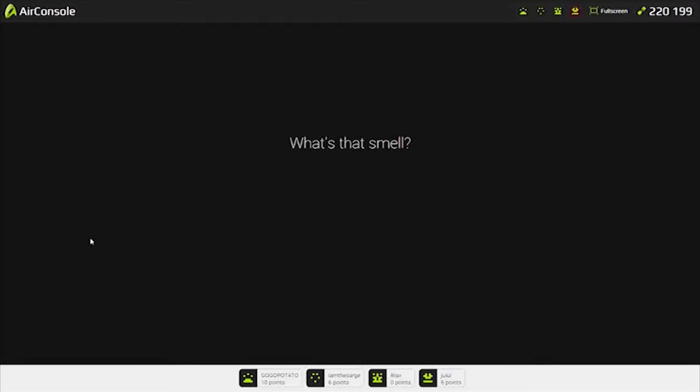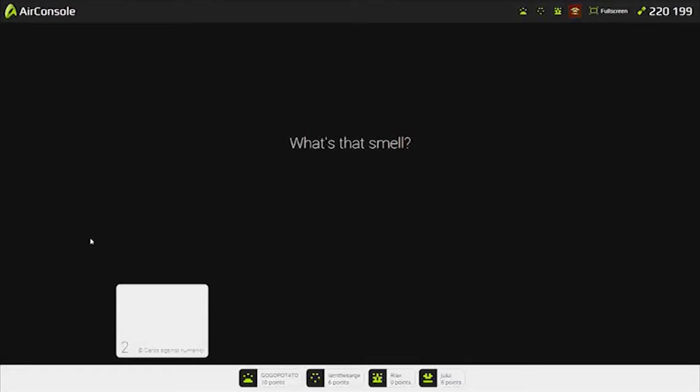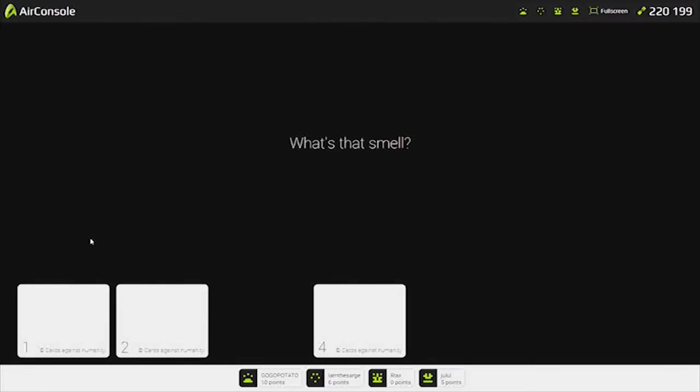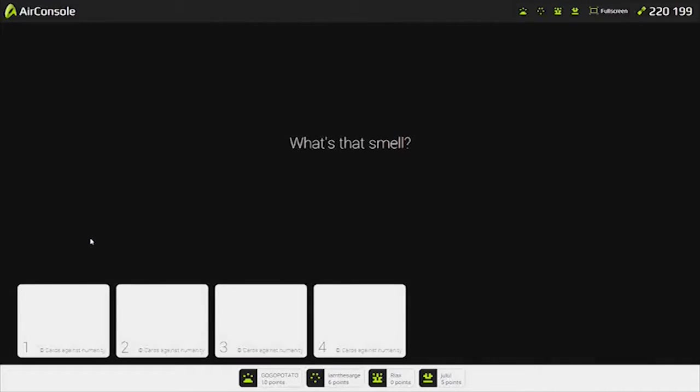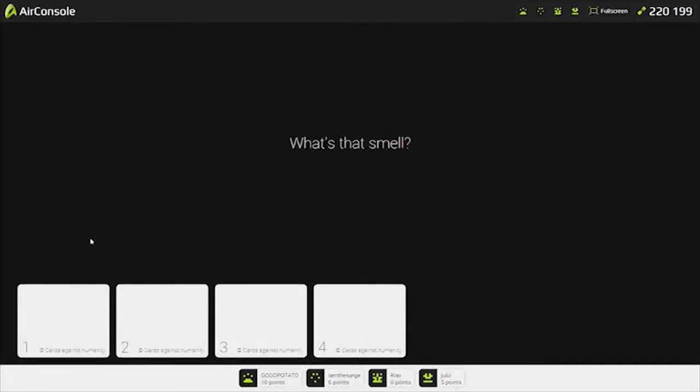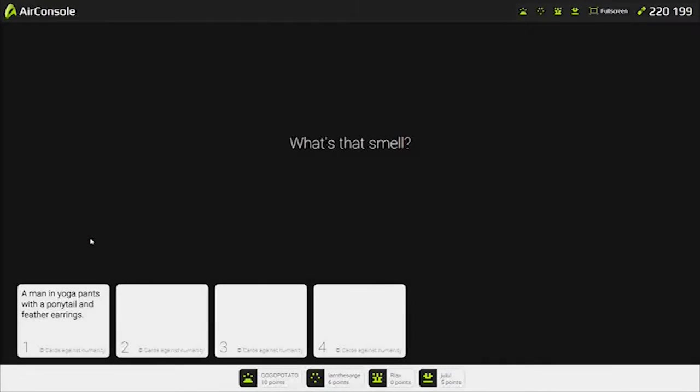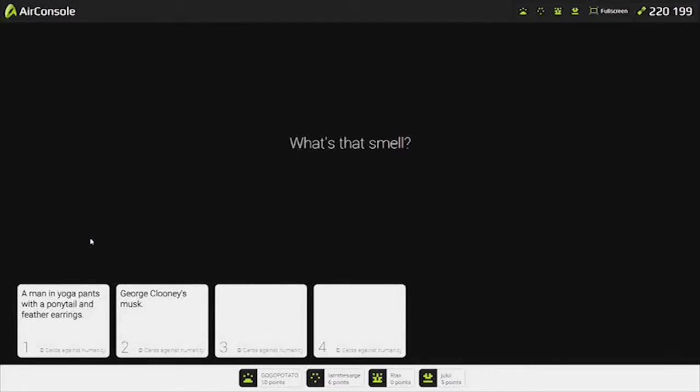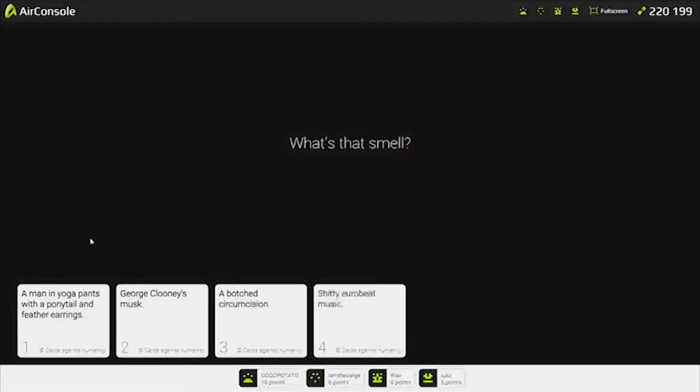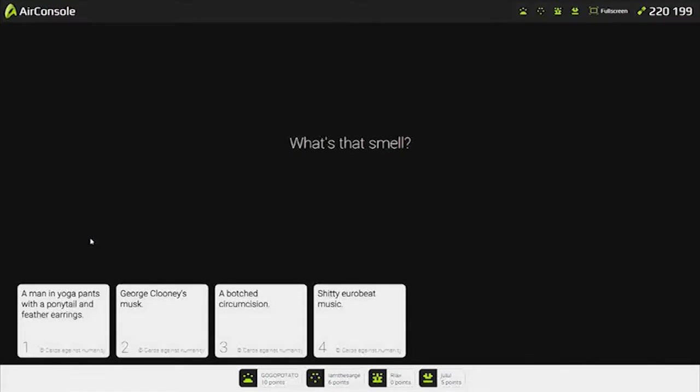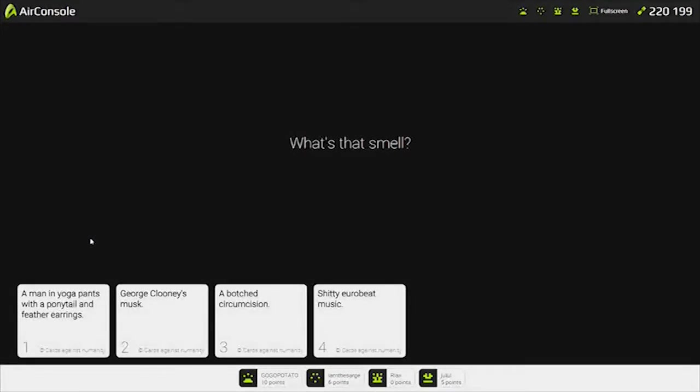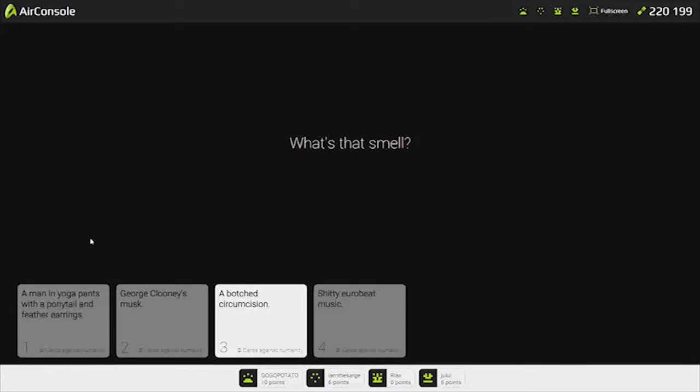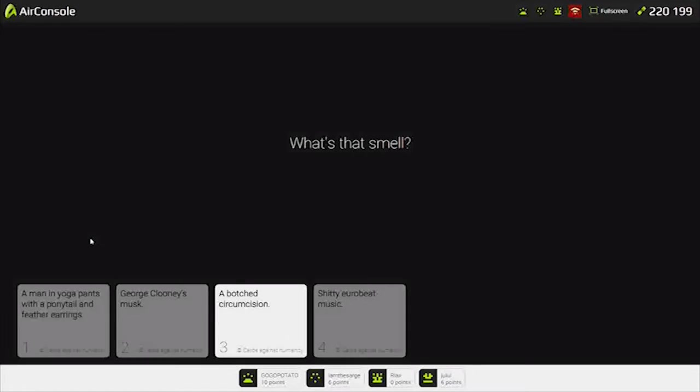What's that smell? A man in yoga pants with a ponytail and feather earrings? George Clooney's Musk. Shitty Euro music. I'm going to go for three, because... mental image. Imagine if they botched that on an infant. I don't want to. Someone has to botch it. How many more do we have to go? How long does this go? I think it goes on forever. We found a new video.